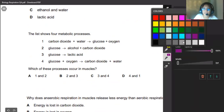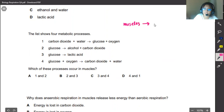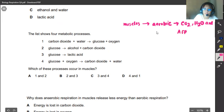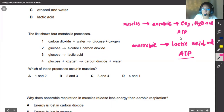This question shows four metabolic processes occurring in muscles. Muscles can also respire in two ways: aerobic and anaerobic respiration. When muscles respire aerobically, they produce carbon dioxide, water, and ATP. When muscles respire anaerobically, glucose is converted to lactic acid and ATP. However, the ATP from anaerobic respiration is very small compared to aerobic — aerobic produces 36 ATP whereas anaerobic only produces 2.